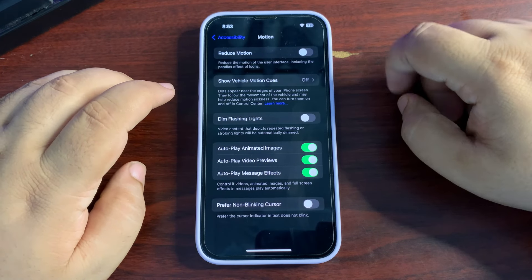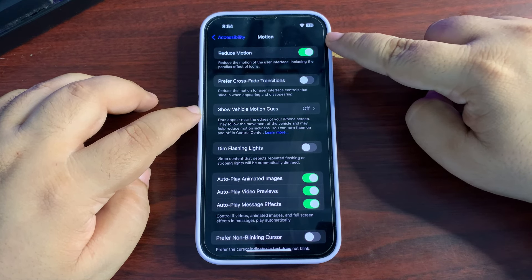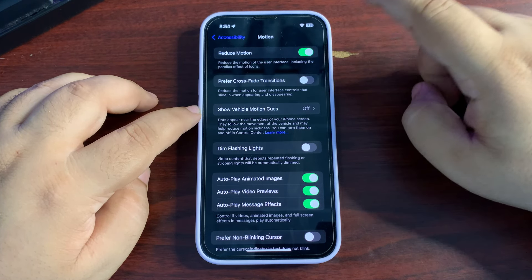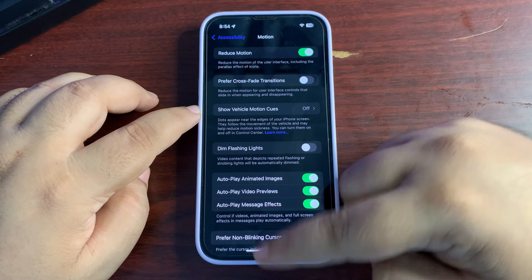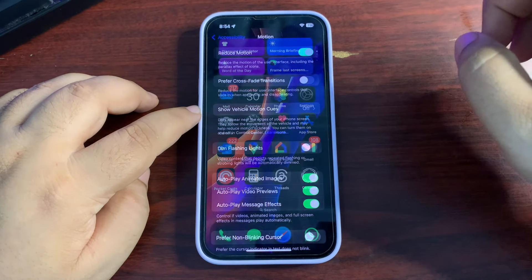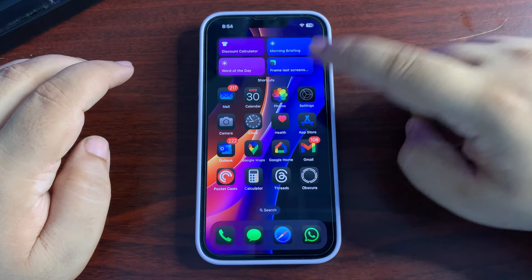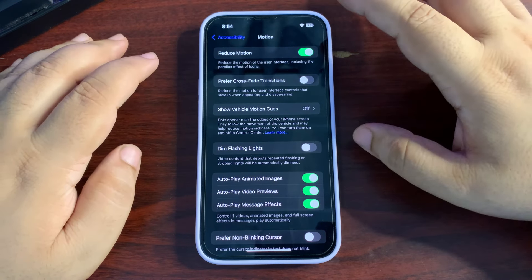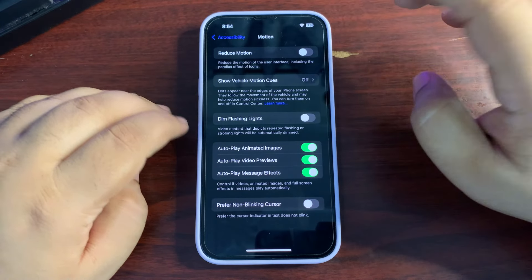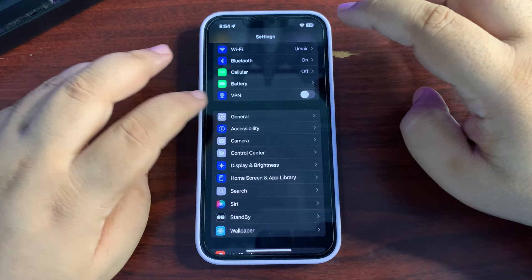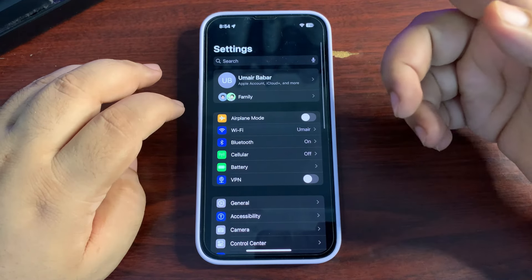When you go back from there, go to Motion, and in Motion you can turn on Reduce Motion. When you turn this on, all the animations are simplified — for example, going back and opening apps looks different. It also helps to save a lot of battery life.